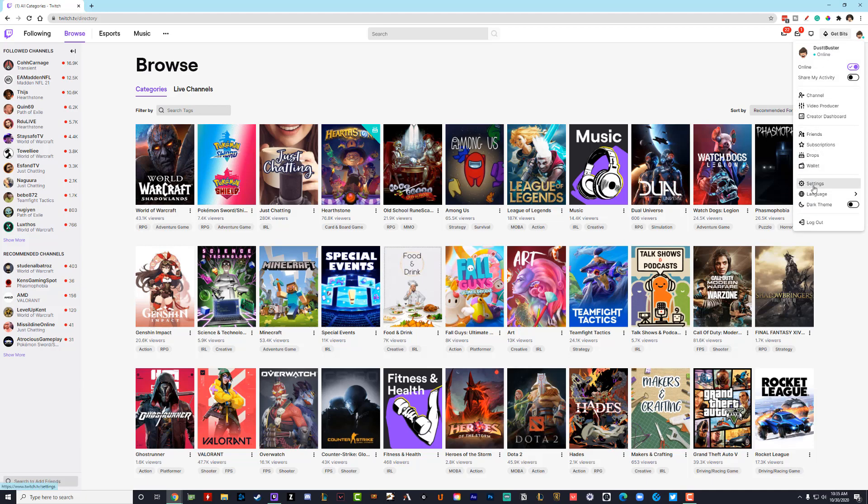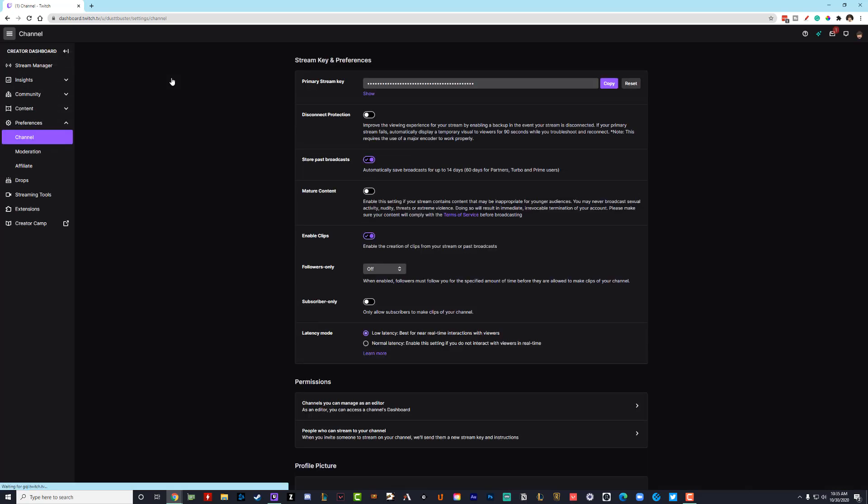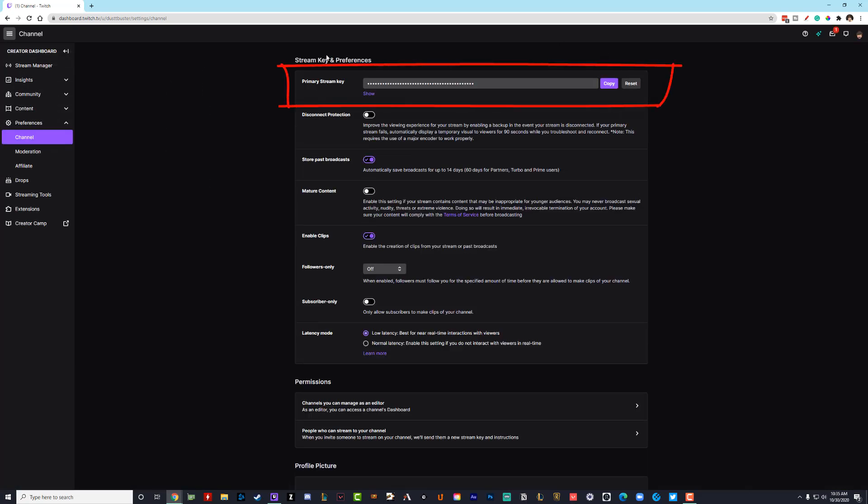So click on settings and then once under settings, go to the third tab over that says channel and videos, click on channel and videos, and then you're going to see the first and top option here, stream key and preferences.